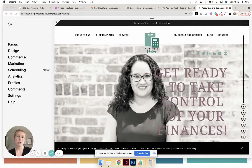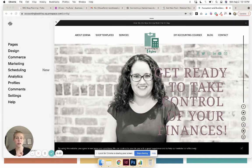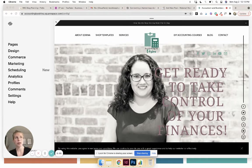Hey, it's Becca with Rebecca Reed Creative, and in this video I'm going to show you how to connect a domain name from Namecheap to Squarespace.